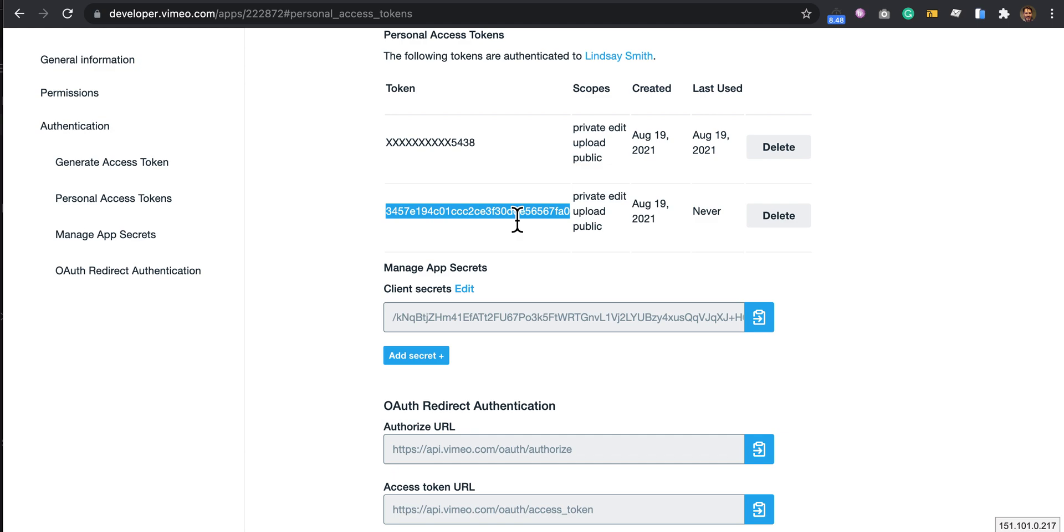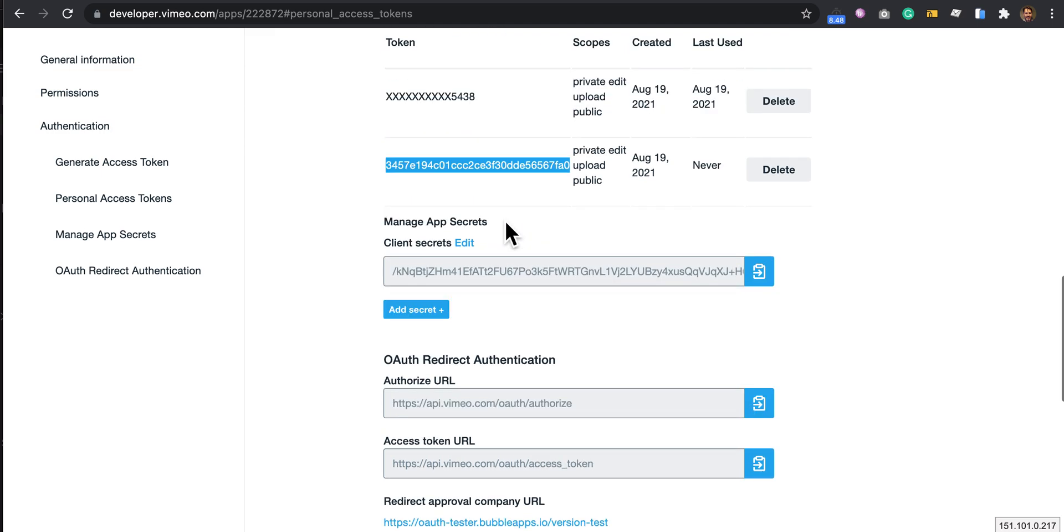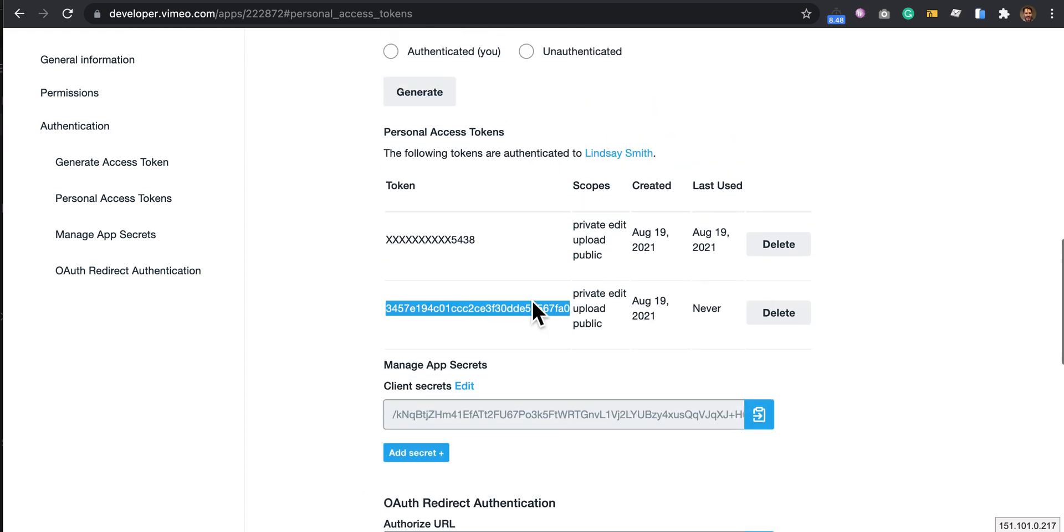This is what you need to supply to put into the plugin. You don't need to worry about all of these other settings.